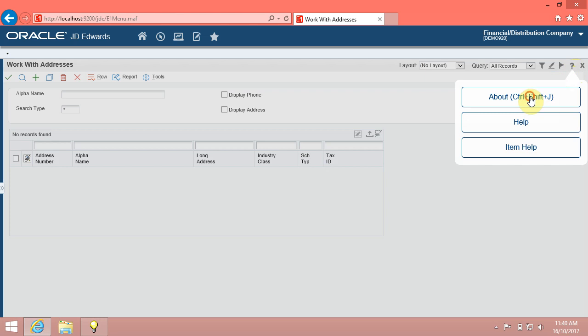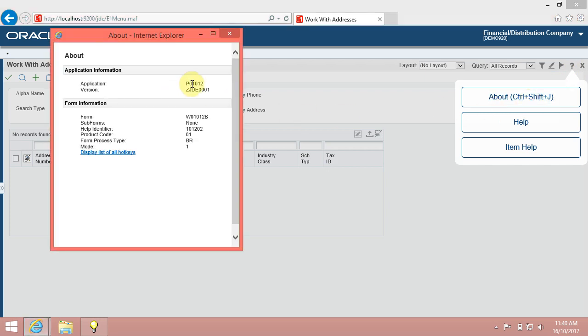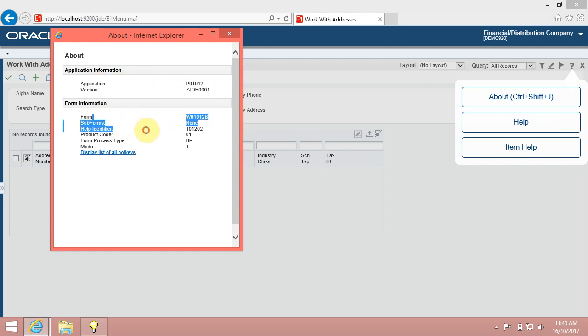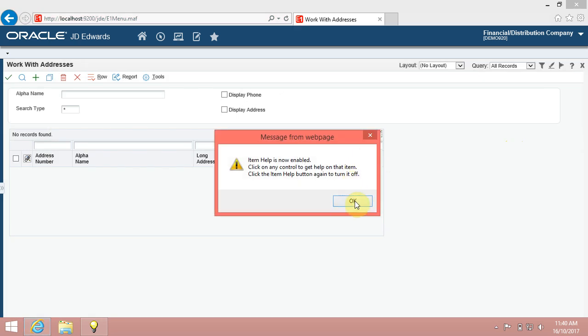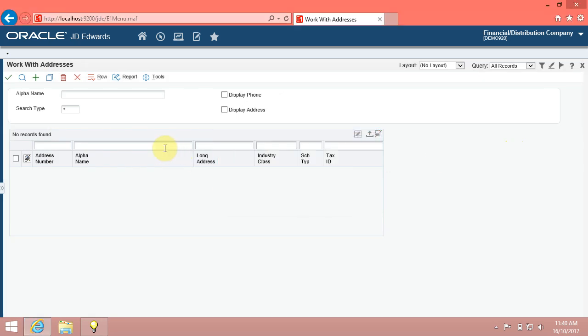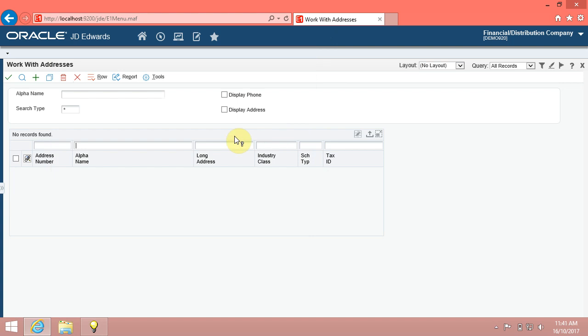In the about option, you will find information such as application version, form information, environment name, and user name. You can click help to access Oracle Online support documents. You can click item help and click any field to access information specific to that field. Then click again to release the help.